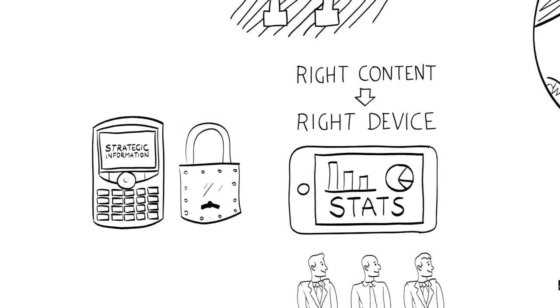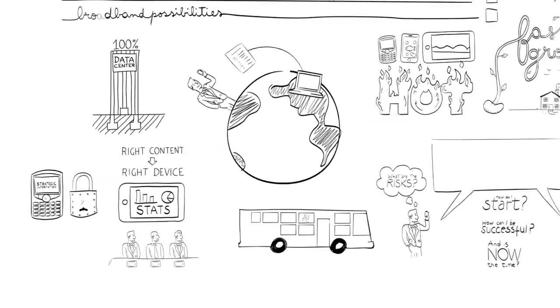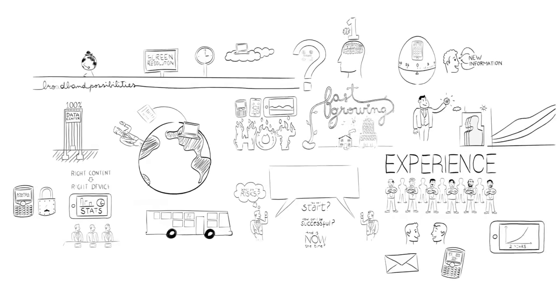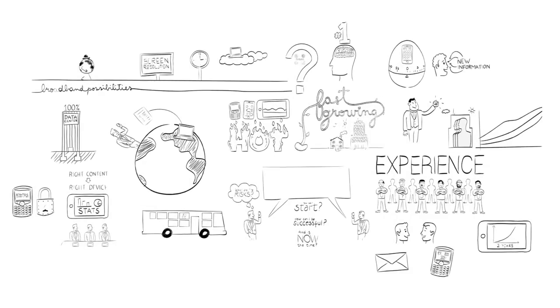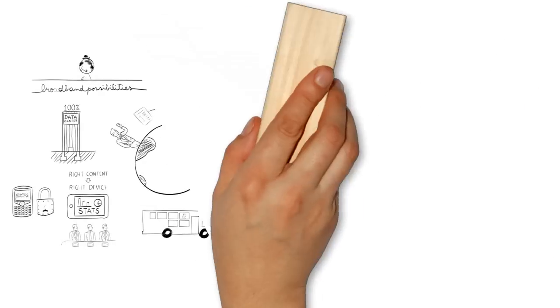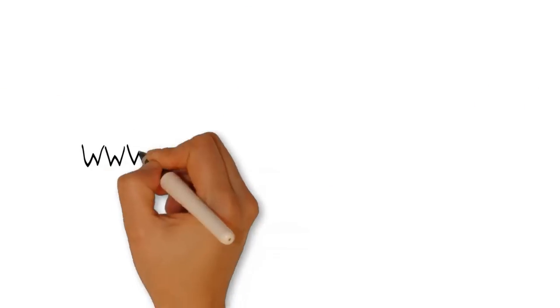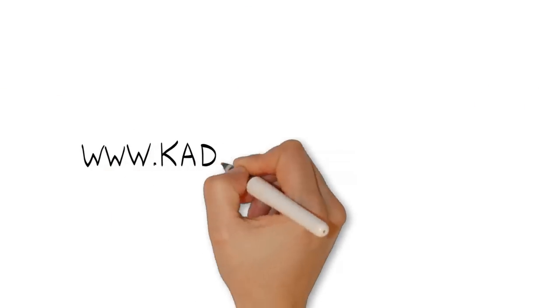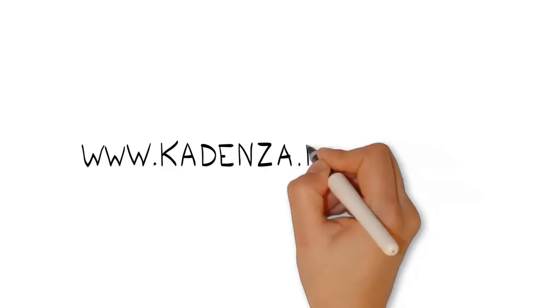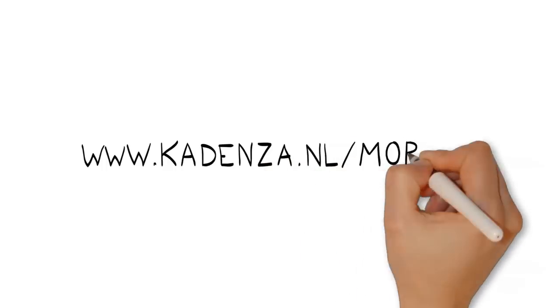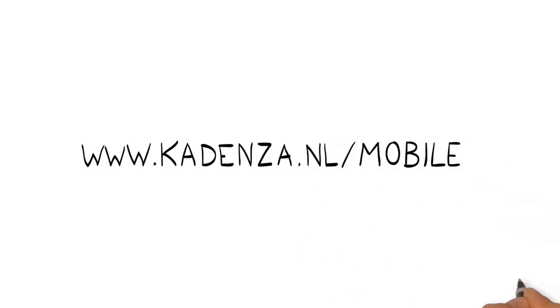If you want to learn more about mobile business intelligence and you want to have the full research, contact us by visiting our website www.cadenza.nl/mobile.